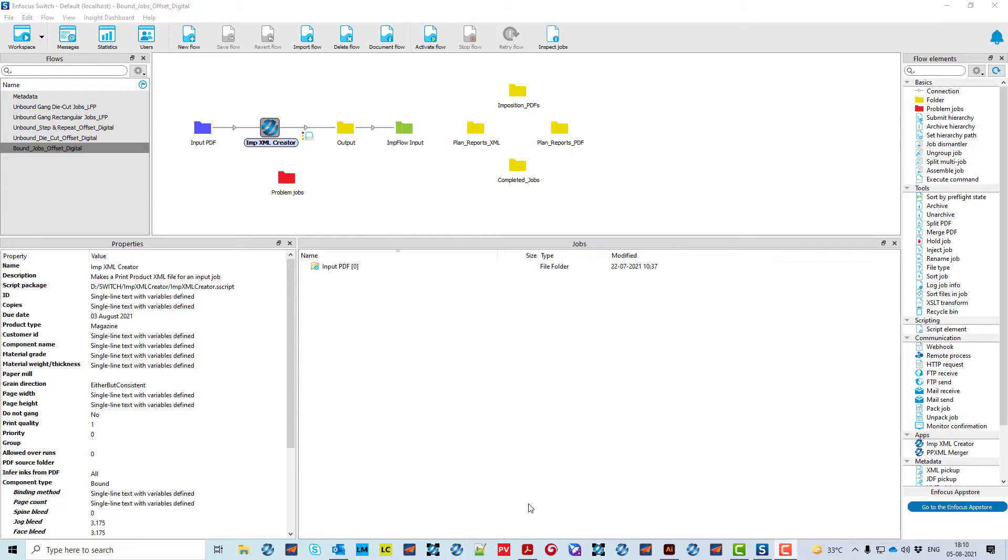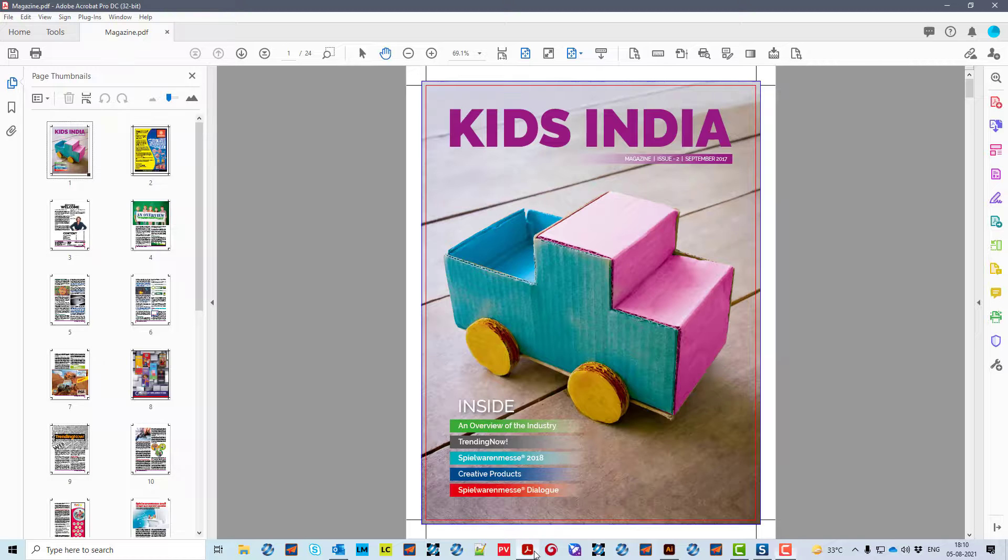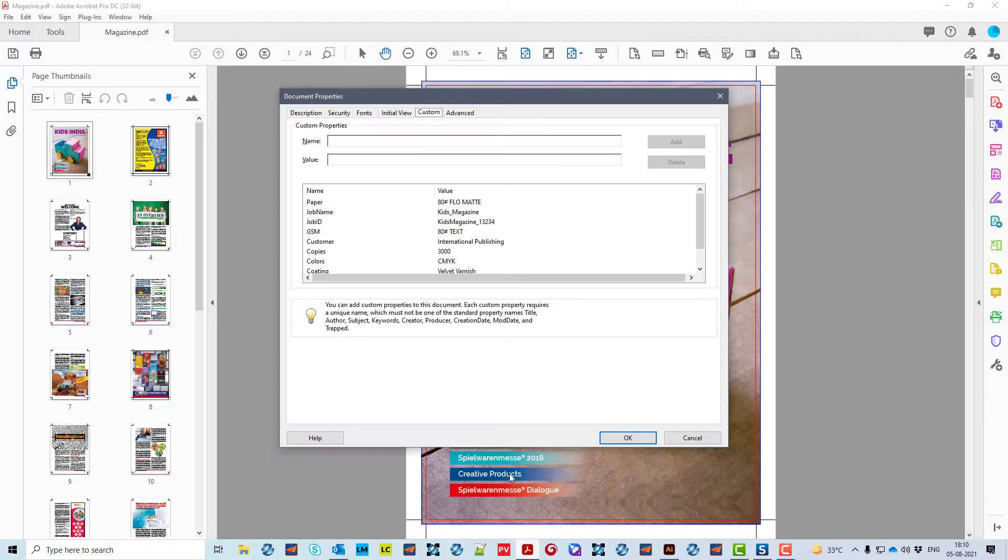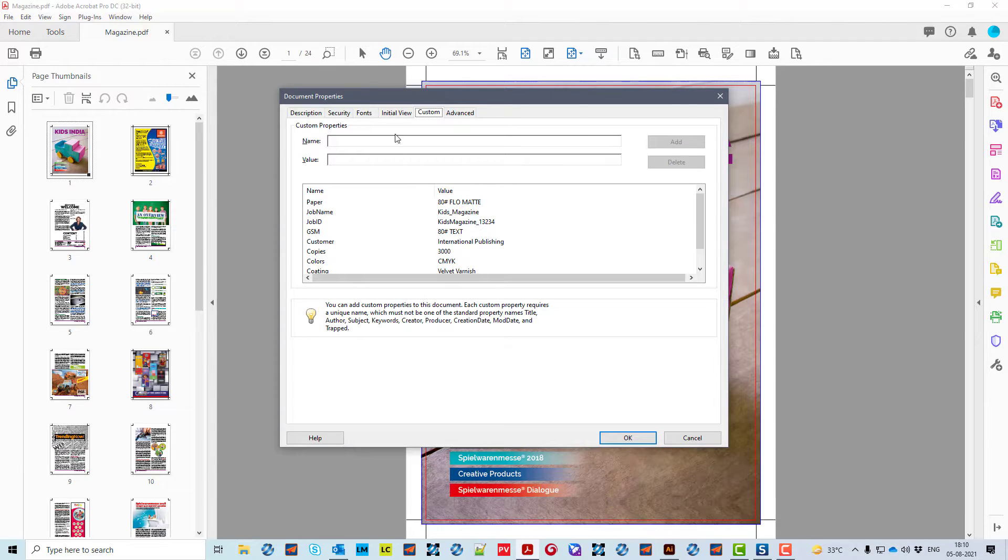We are using PDF metadata for input. This is a self-cover magazine of 24 pages with 3,000 order copies.